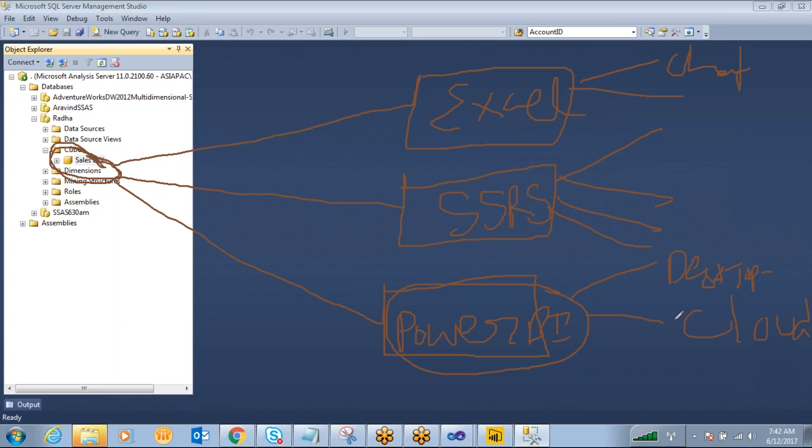You can log into the Power BI cloud service and you can design the reports and you can publish the reports and you can share the reports. And the next one is Power BI mobile application.